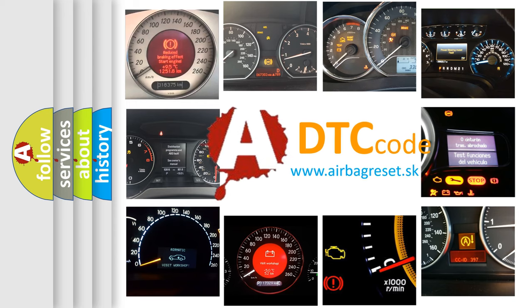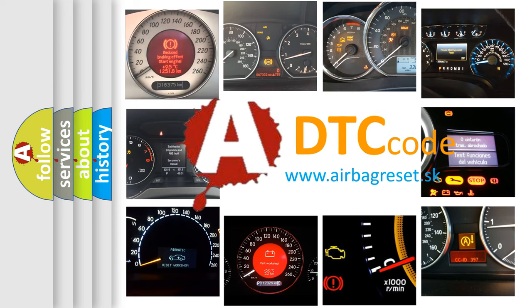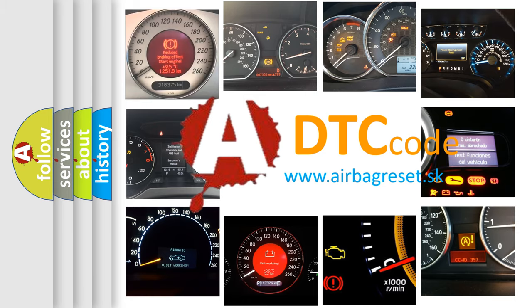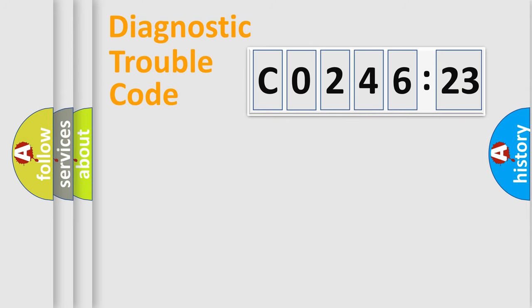What does CO24623 mean, or how to correct this fault? Today we will find answers to these questions together.